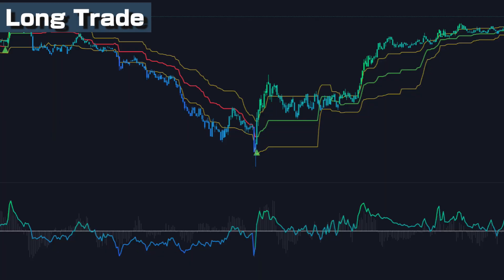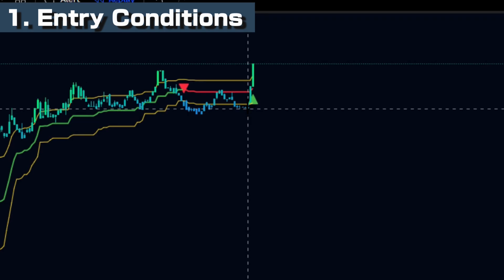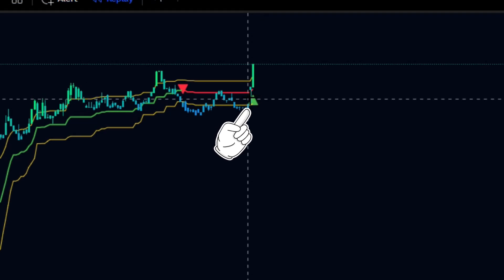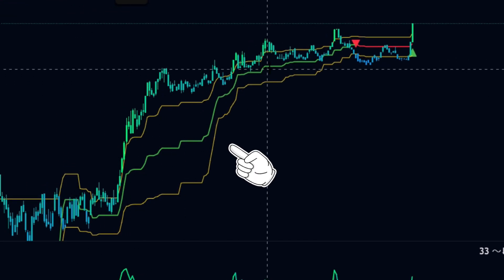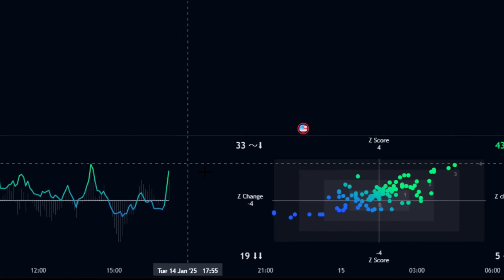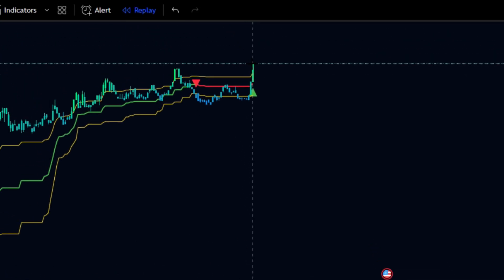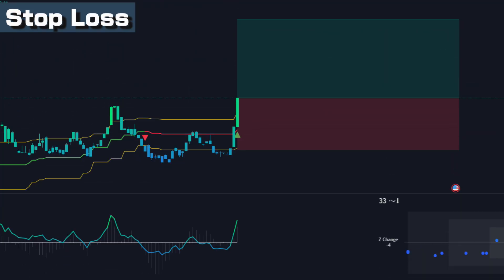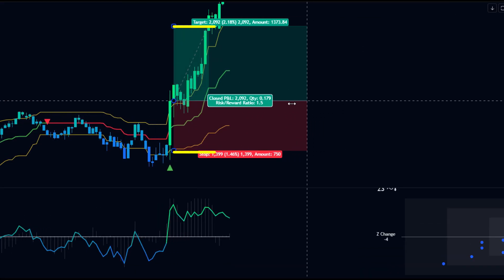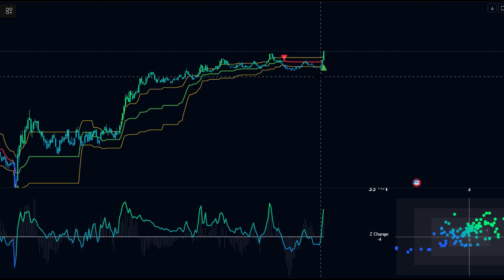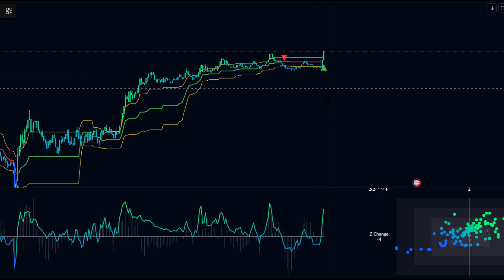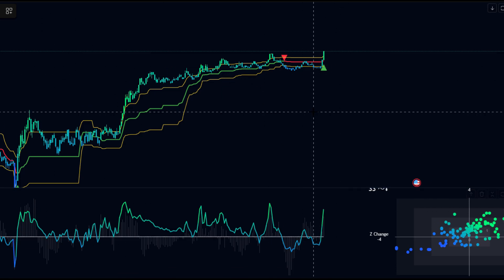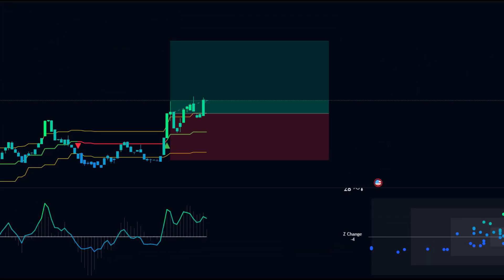Strategy explanation. Timeframe: 5-minute chart. Currency pair: any. Long trade entry conditions: (1) IronBot V3 generates a buy signal; (2) the market is in an uptrend and the Z-Score of Statistical Trend Analyze is 0 or above; (3) when all conditions are met, execute a buy order. Stop loss: set at the low line of IronBot V3. Take profit: risk-reward ratio 1 to 1.5. Example — IronBot V3 generates a buy signal, the market is in an uptrend and the Z-Score is 0 or above: buy entry, take profit — success.